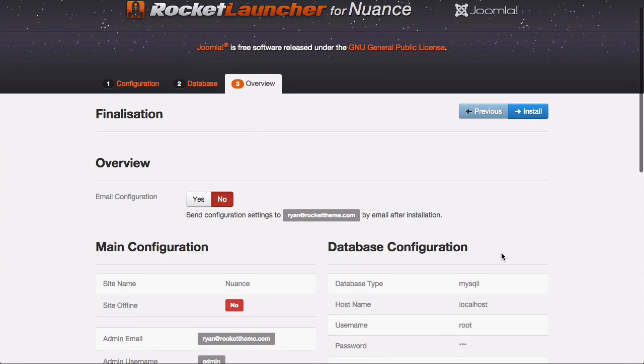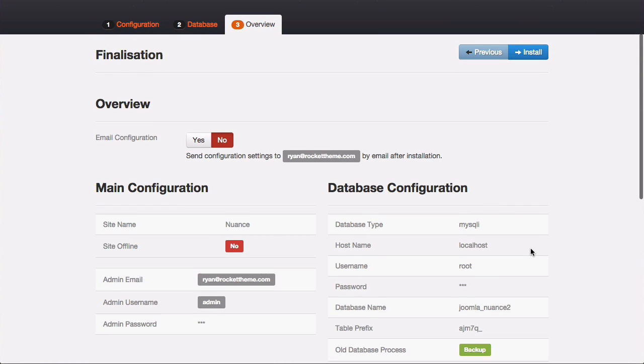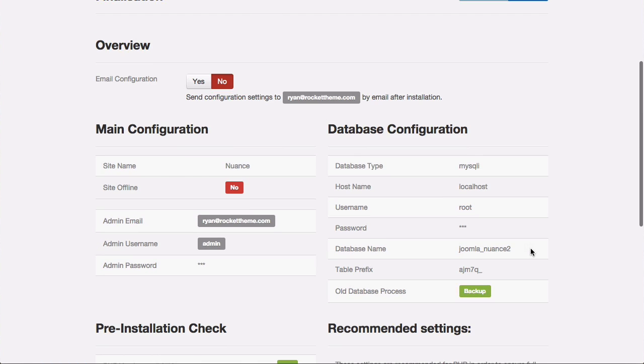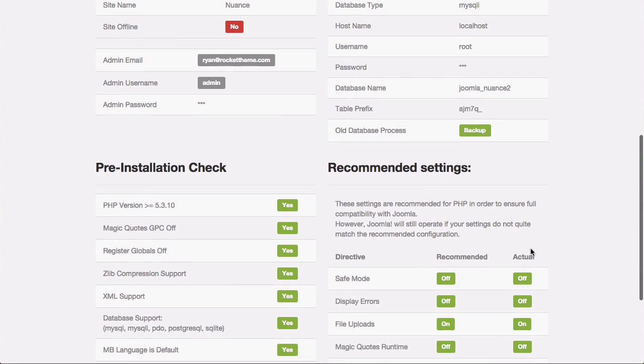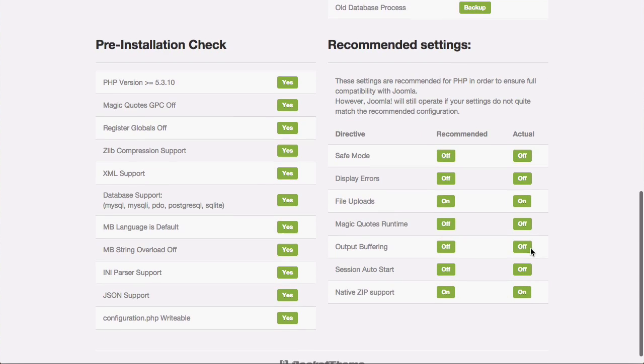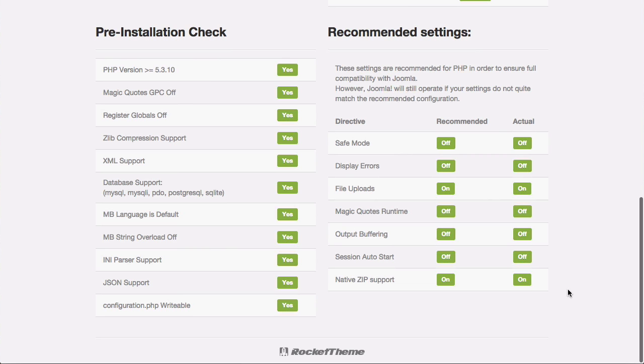Once you hit next here, you go to this page, which is the pre-installation and recommended settings check. If everything's green, you're good to go. Go ahead and hit install.